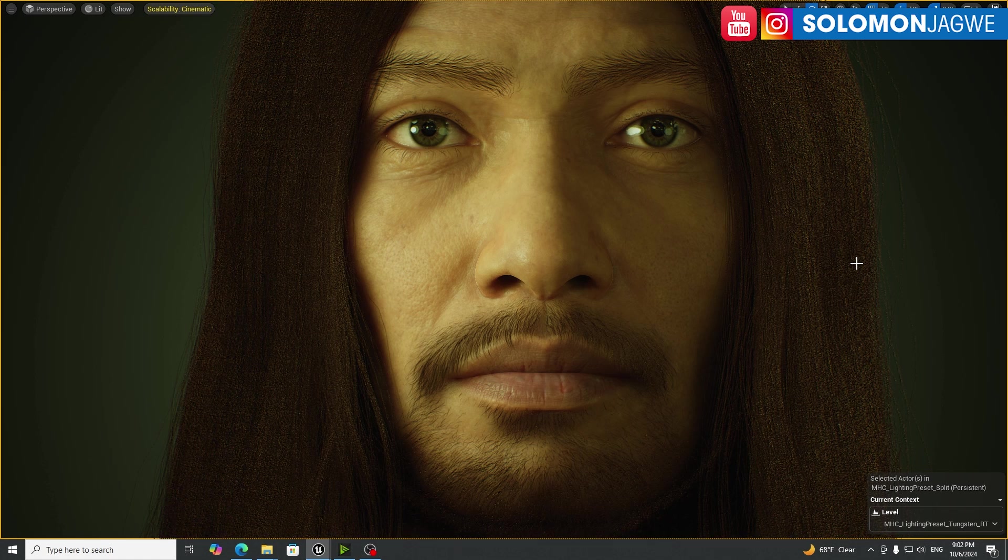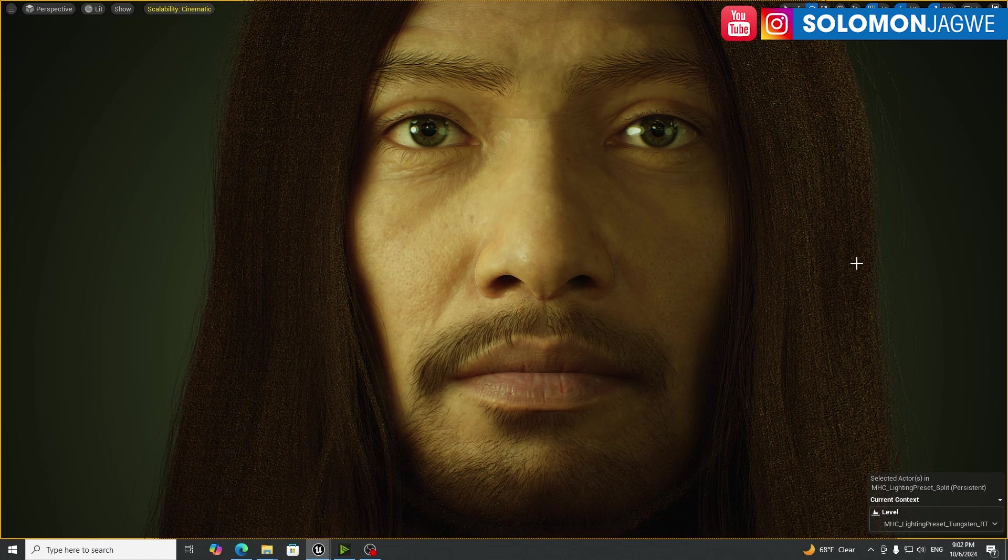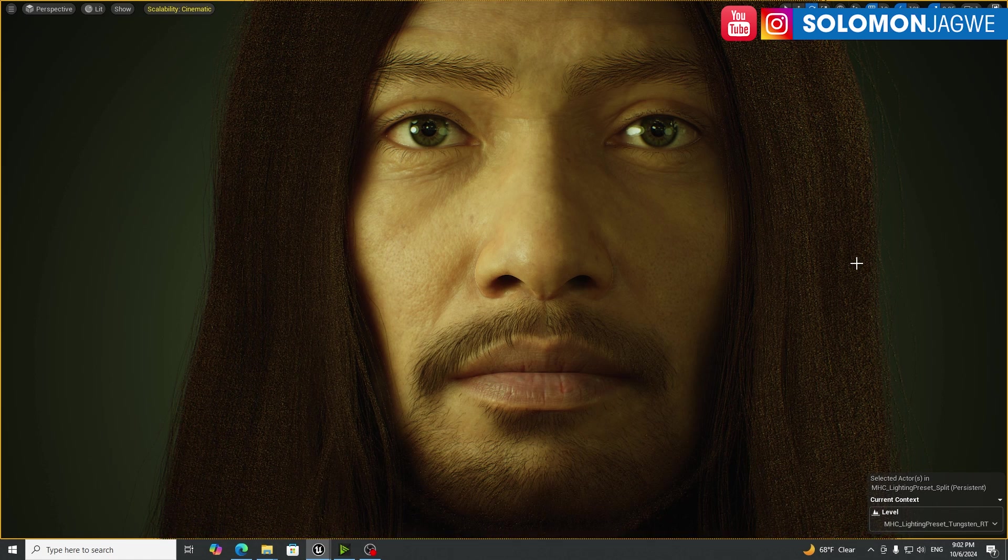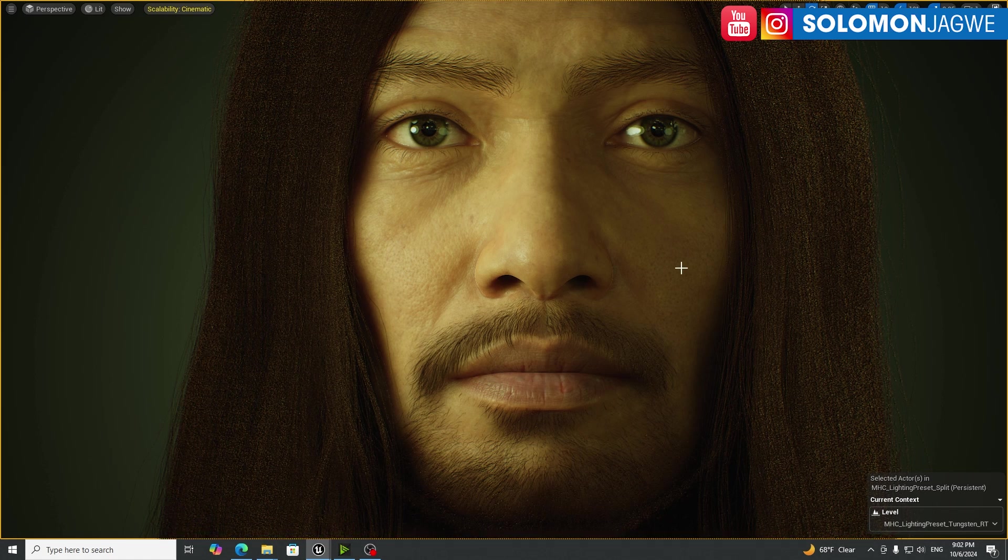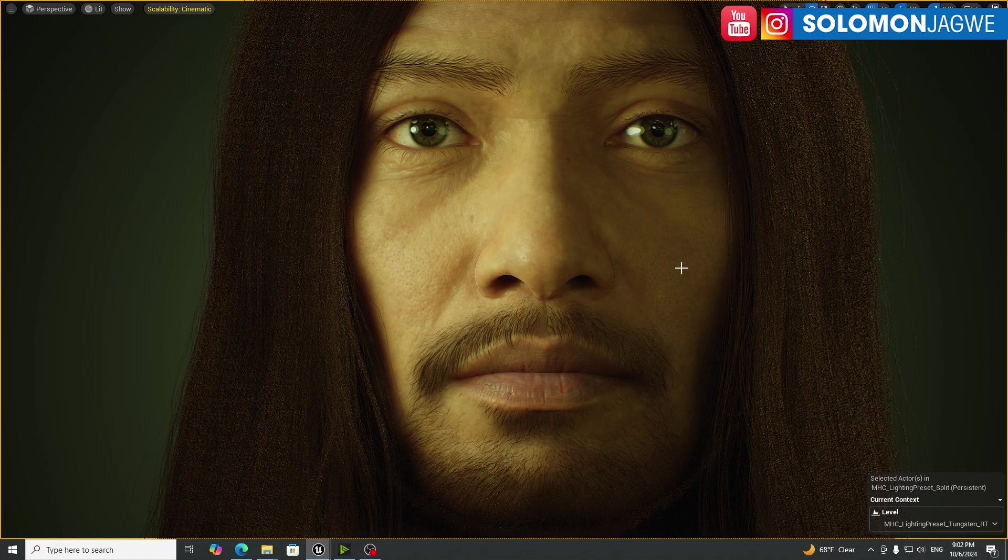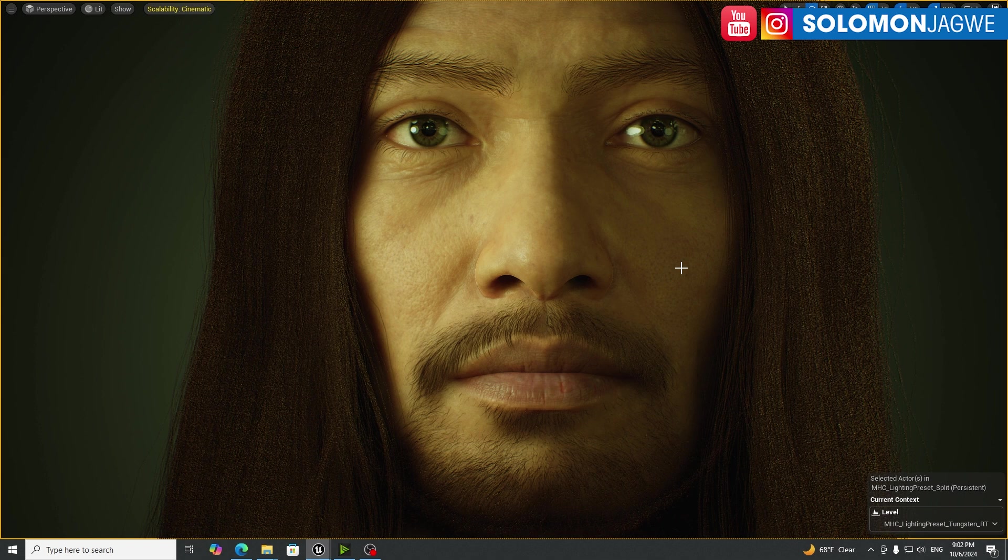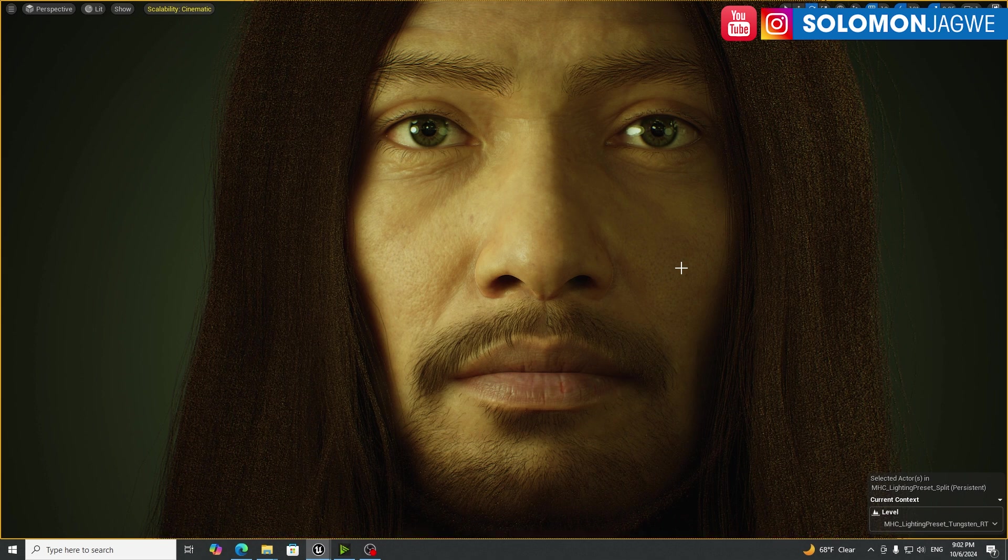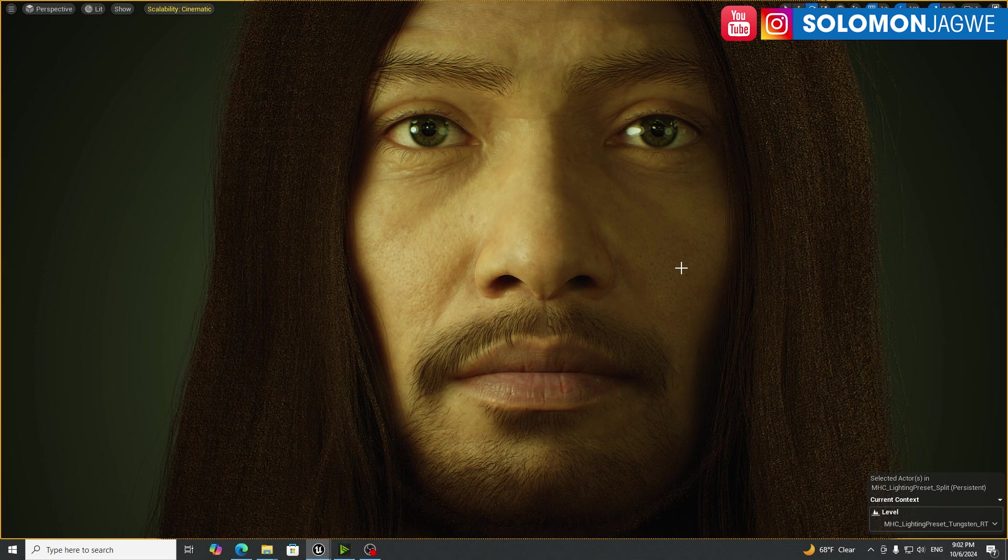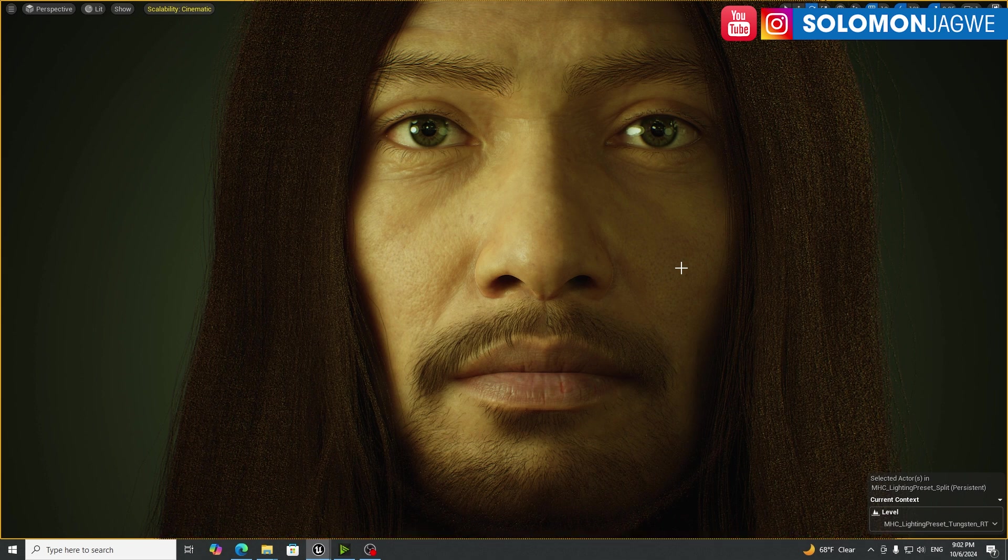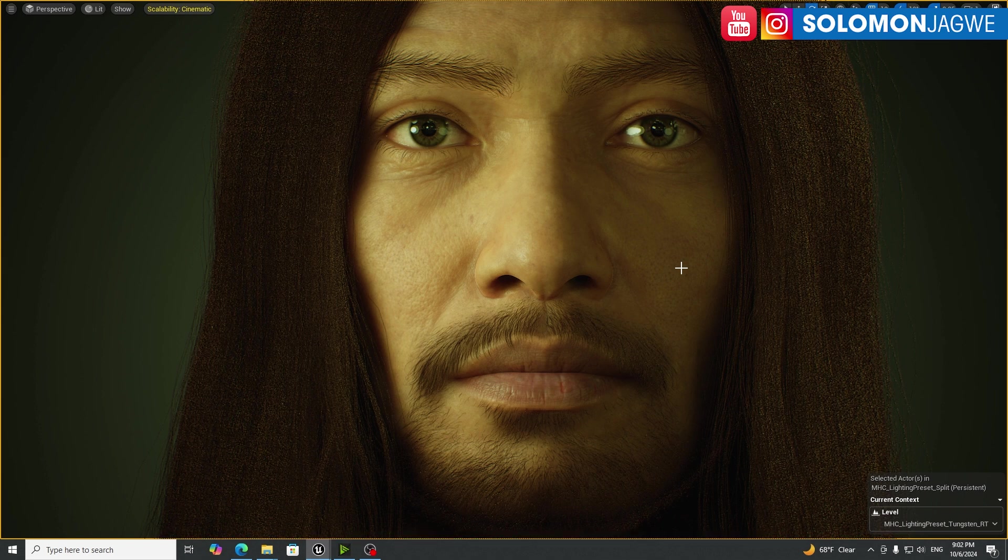Welcome back, friends. This is Solomon Jagway. I'm back with an exciting new insight. And today we're going to be talking about animating metahumans using only audio. Take a listen to this.